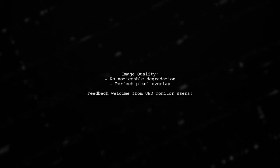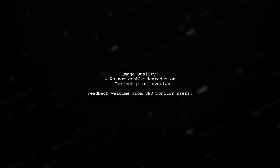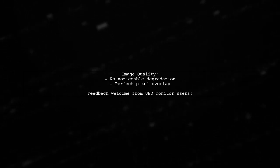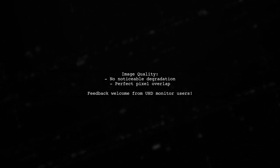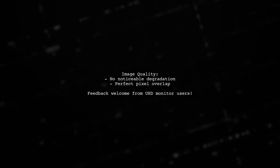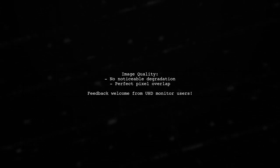The user notes that there is no noticeable image degradation, as the pixels overlap perfectly. However, they invite feedback from those with UHD monitors.